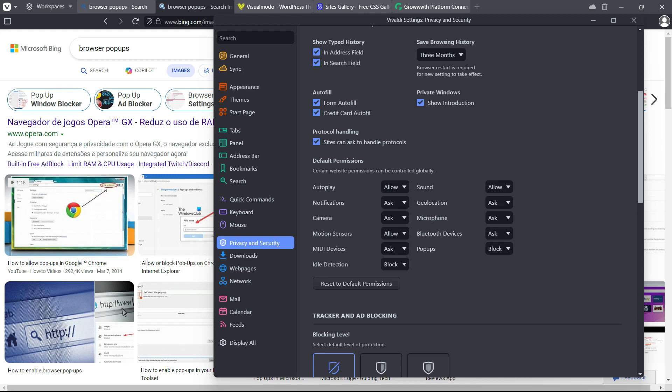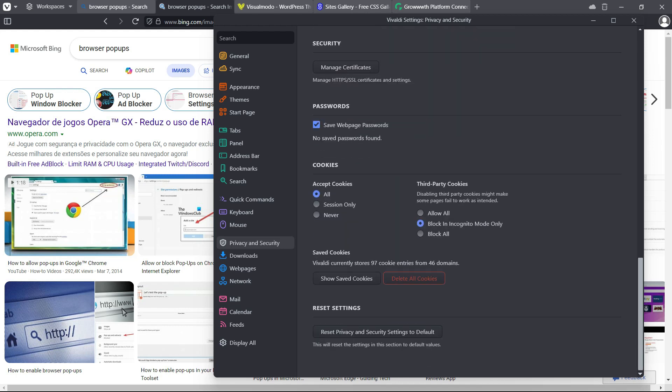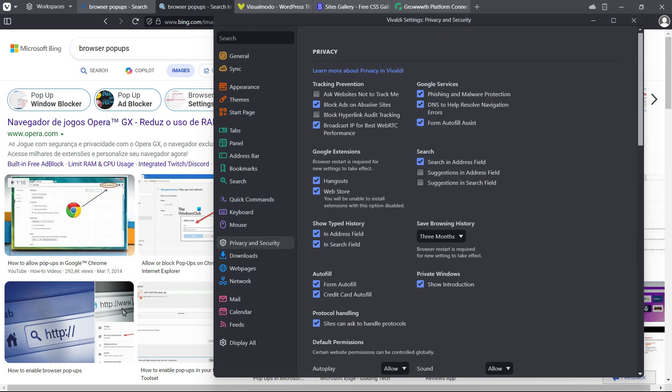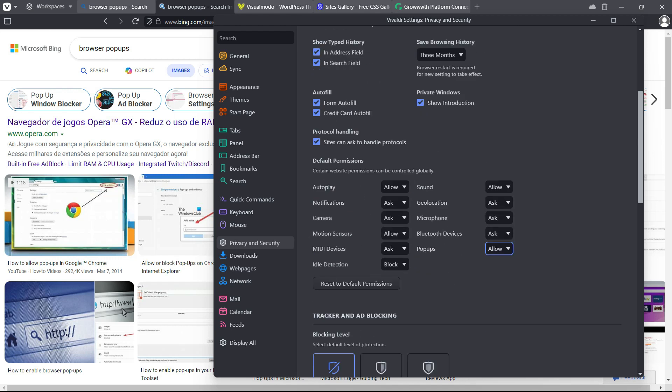Right here we have to scroll down until we can find the Default Permissions. We have autoplay, notification, camera, motion detection, sound, geolocation, microphone, Bluetooth, and pop-ups. By default, it's blocked and we can click on Allow.